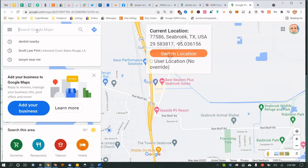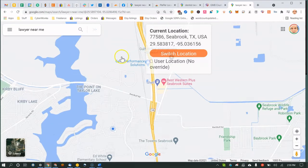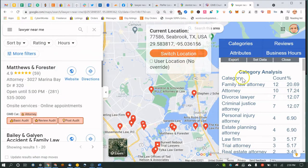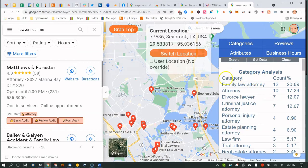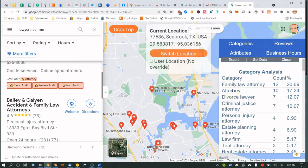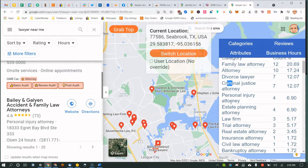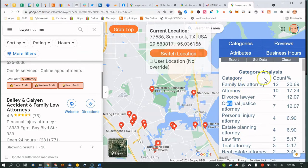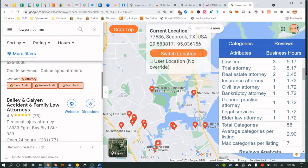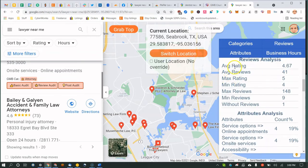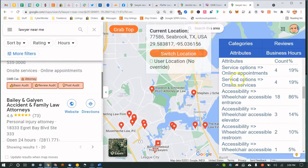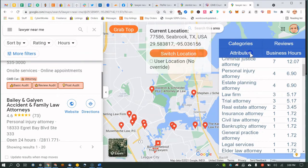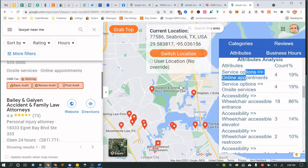Search 'lawyer near me.' Now you can see Plepper on the right side — a really useful tool. It shows the categories used by top results. For a lawyer, you might just have 'attorney,' but do you also have 'divorce lawyer' or 'criminal justice attorney'? I generally use around five categories. You also get hours, reviews, average and max ratings, and attributes for the top results.